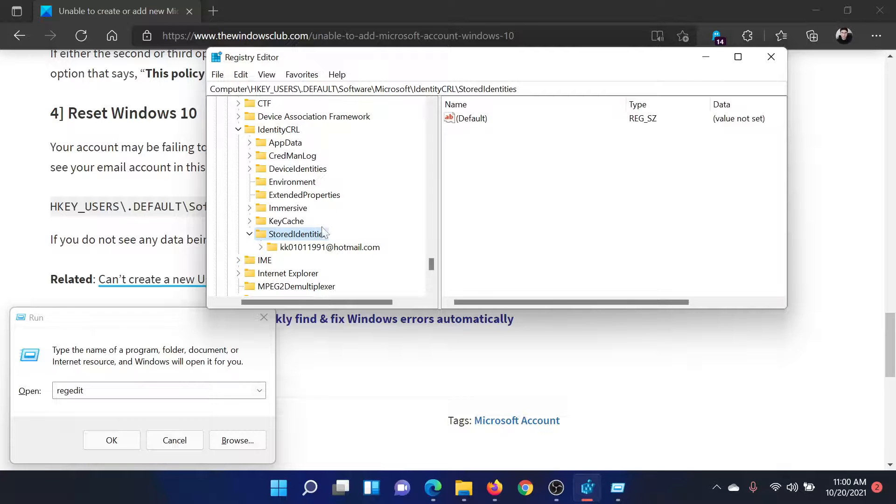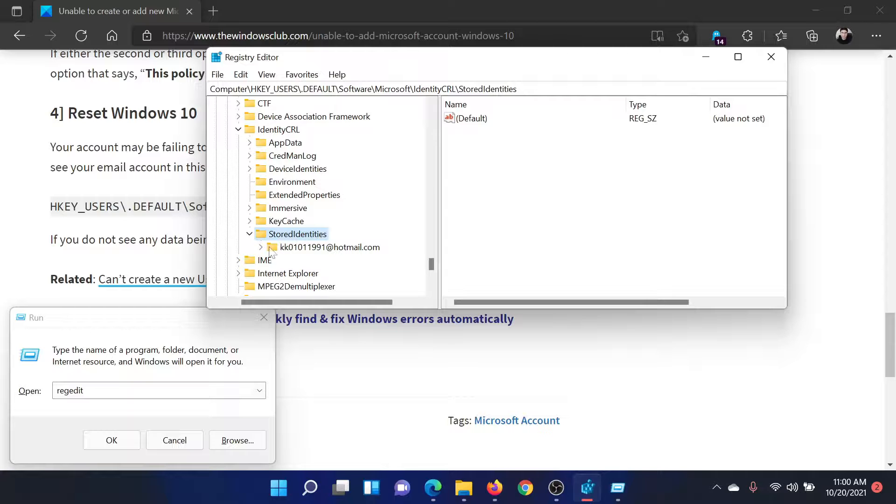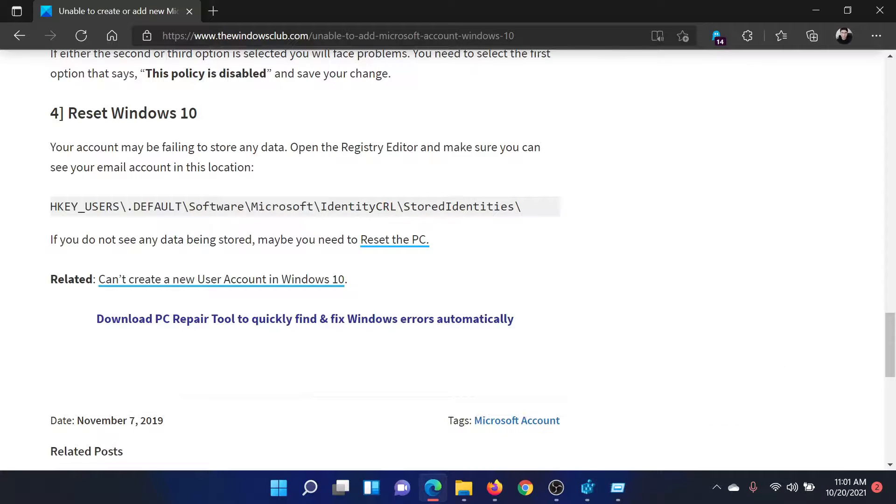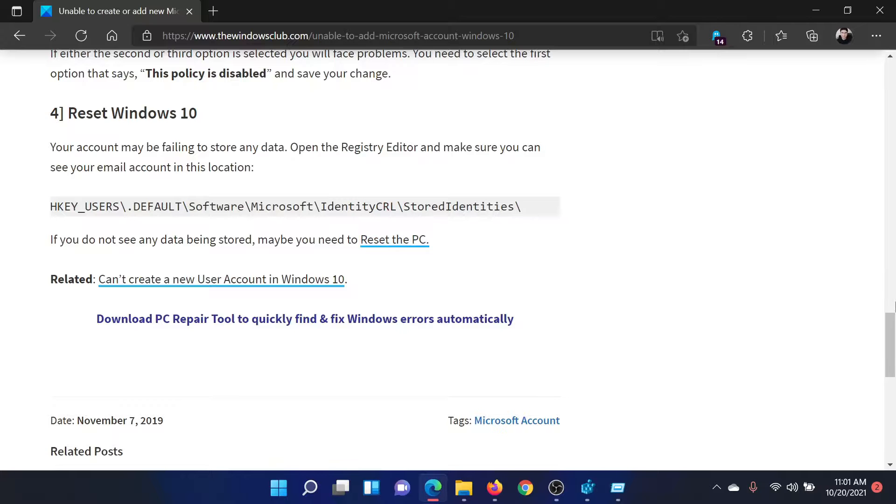In the right pane, you would find this option which says Stored Identities, and then there's a key under it which is your account name. If this exists for you, then well and good. If it does not, this means that the account is not present and the data is not being stored, and all you can do is reset your computer to default settings.